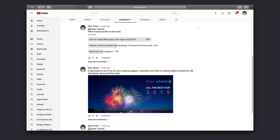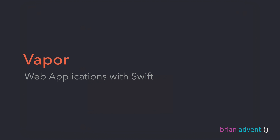Hi and welcome to another very exciting tutorial — actually the first tutorial of 2019. I asked you what you would like to see first this year, and you've chosen web applications with Vapor and Swift. This was a poll in the community tab of my channel. If you want to take part in polls like these, make sure to subscribe to my channel for free. Now we're going to have a look at Vapor and web applications with Swift.